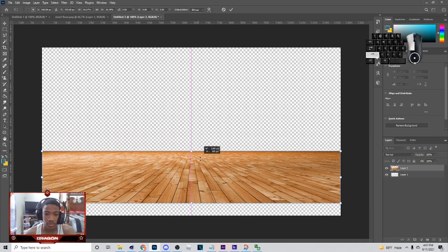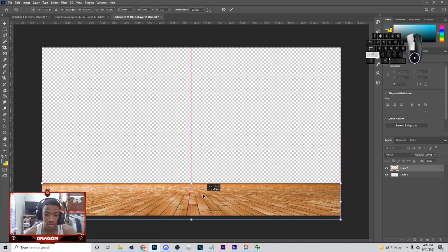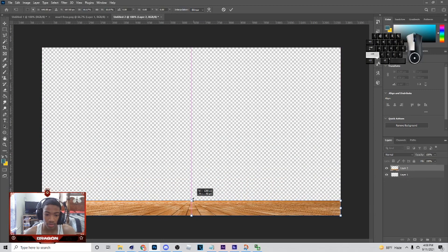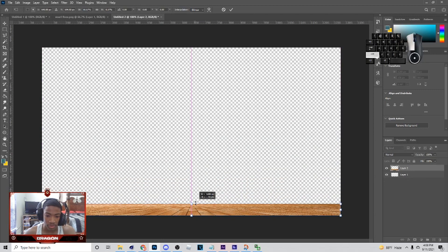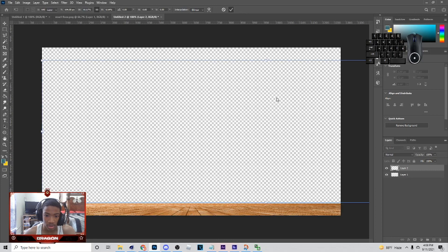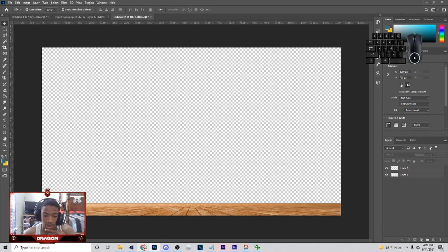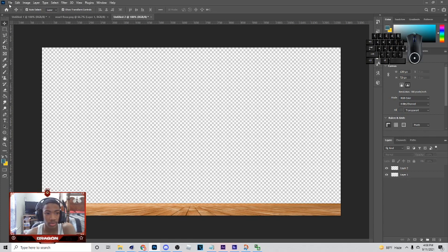Hold Shift and drag it down until it's flat. You can drag it down until you get it how you want — I'm probably gonna just have mine right there. Next thing I'm gonna do is open up this image of Stephen Curry, and if you want that just let me know, but I'm gonna cut this out and put it on here.